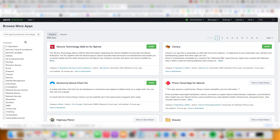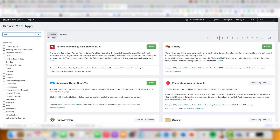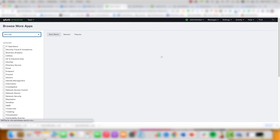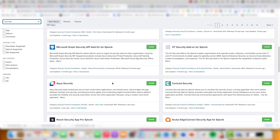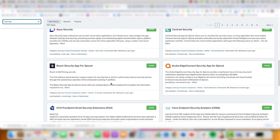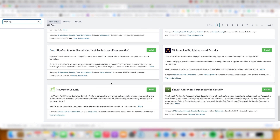Firstly, we're going to browse some apps. Splunk apps help you make use of the data and get value from the data that you ingest. When we select 'Browse More Apps', we can see all of the categories on the left-hand side. These range from IT operations all the way down to vulnerability scanner. In this product demo we're most interested in security, so we're going to type 'security' and this will display the most relevant results.